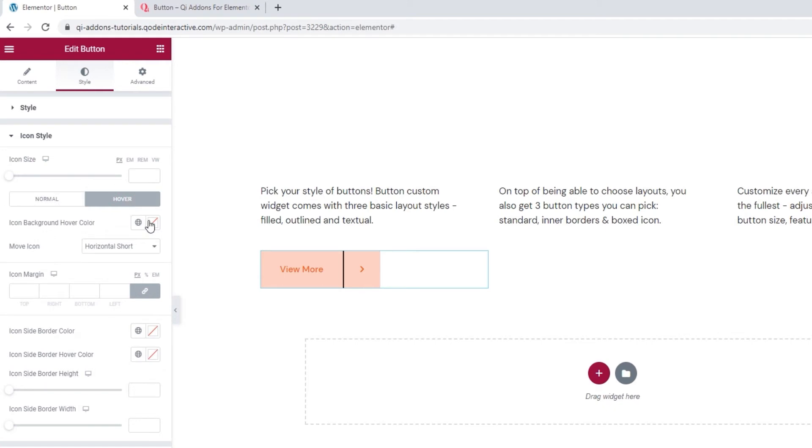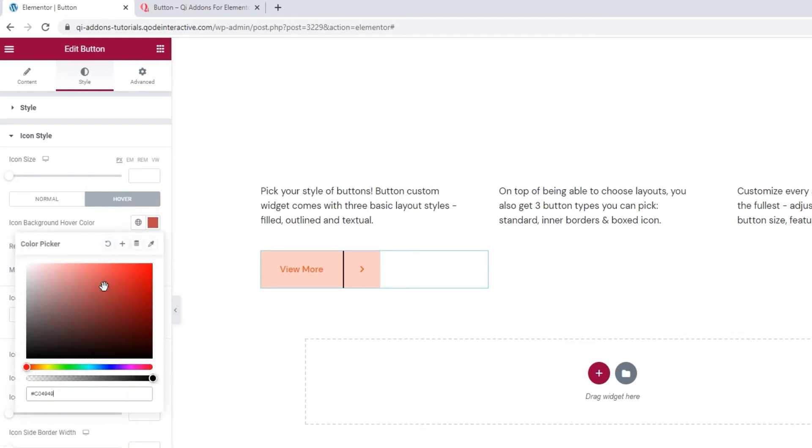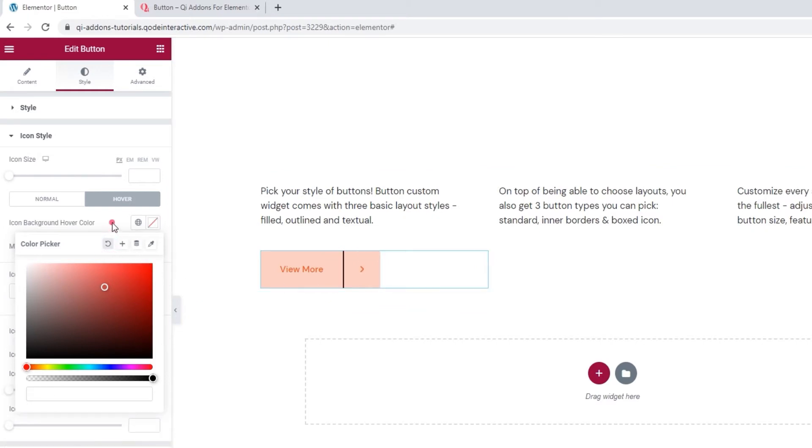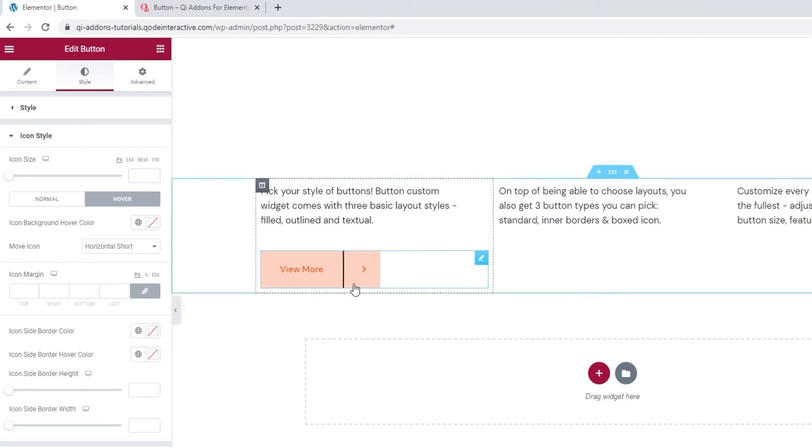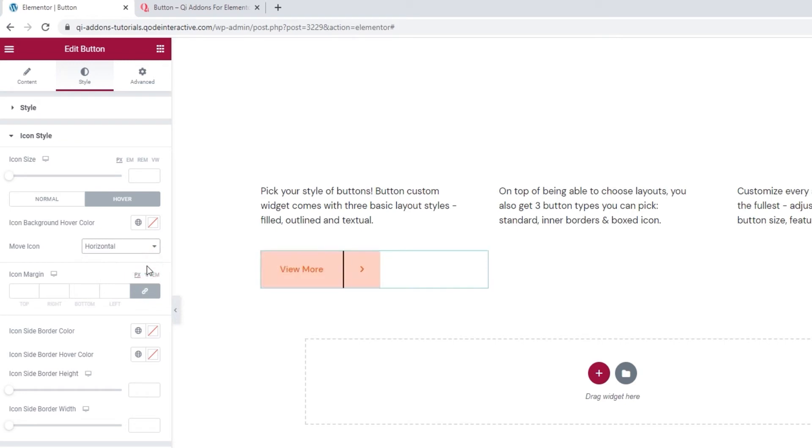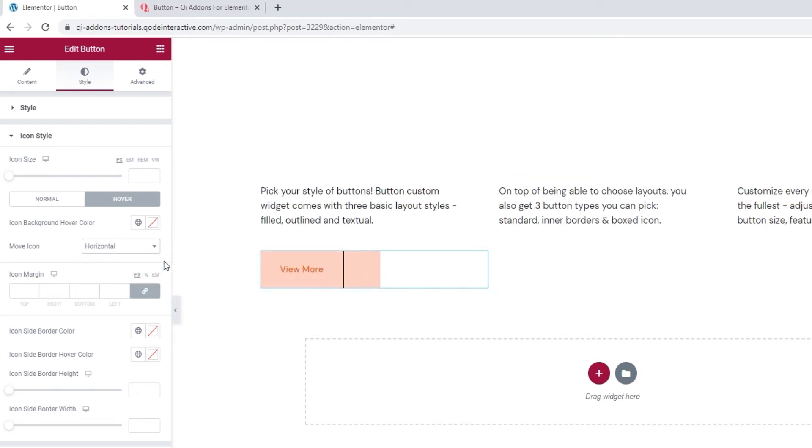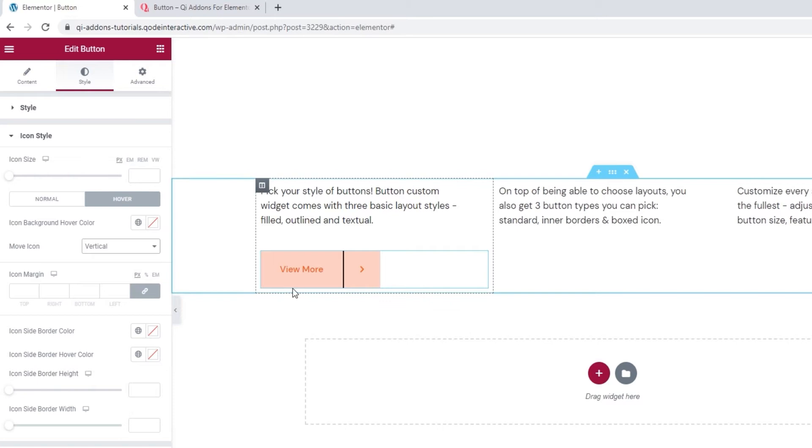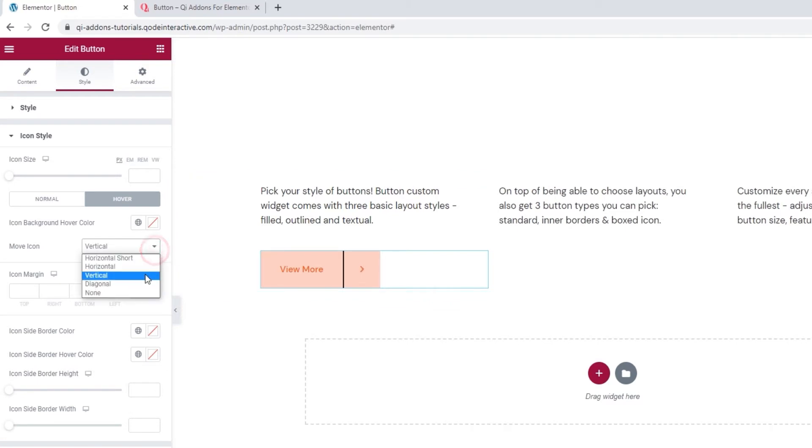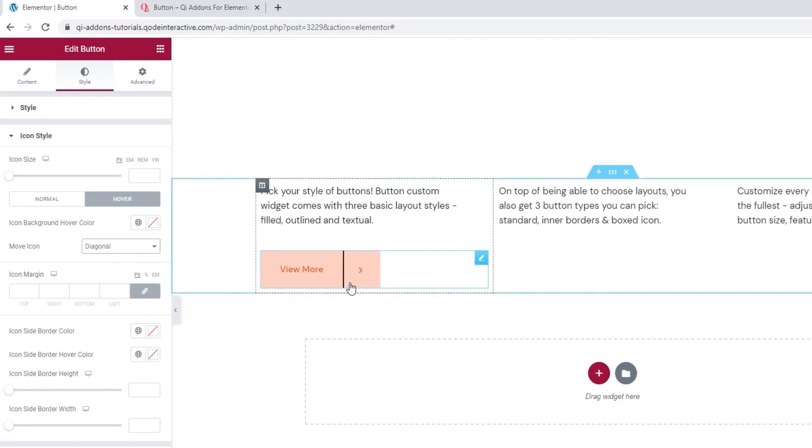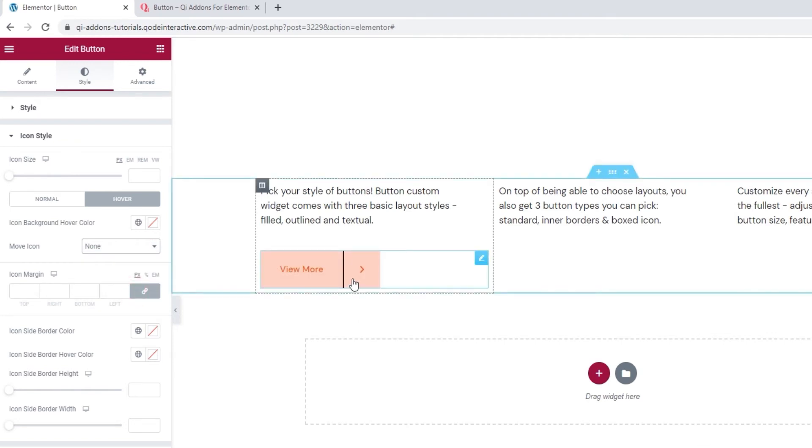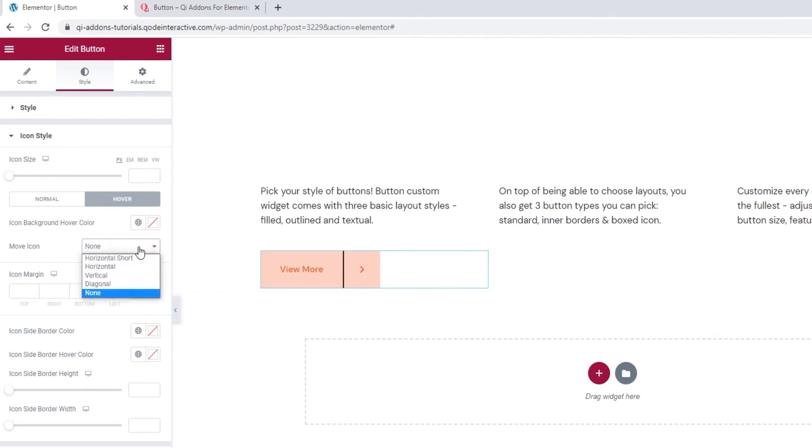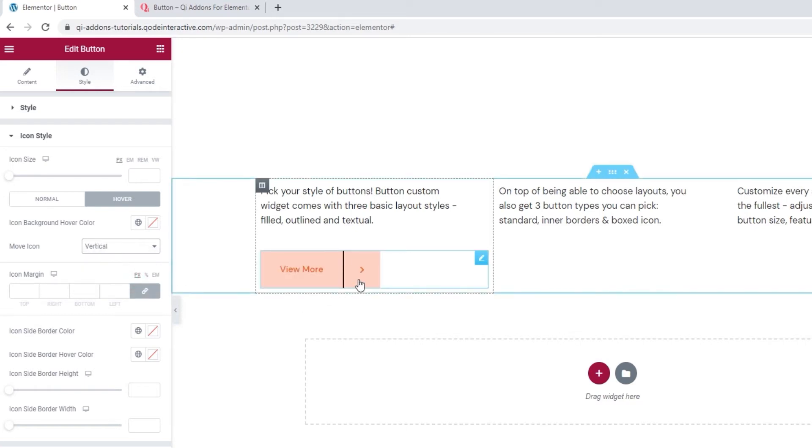In the hover settings, we have the icon background hover color. So, any color you set here will be visible only on hover. And below that, we have the move icon option. So, this is like a tiny animation effect that makes the icon move when we hover over the button. By default, it's set to horizontal short, which looks like this. You can change it to horizontal, then you get this look. Or vertical, then it looks like this. Or diagonal, you get this effect. And finally, you can set it to none to keep the icon stationary on hover. As I don't have any other changes on hover, I'll keep the animation but set it to vertical.